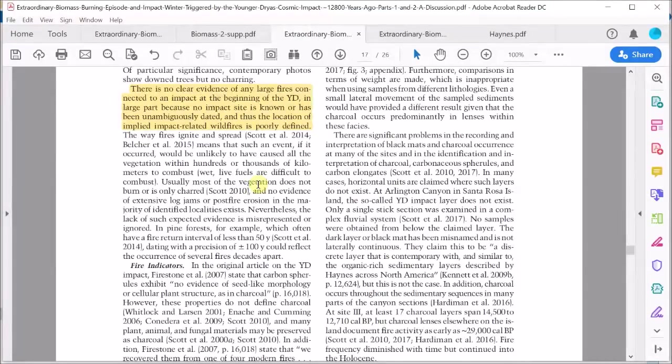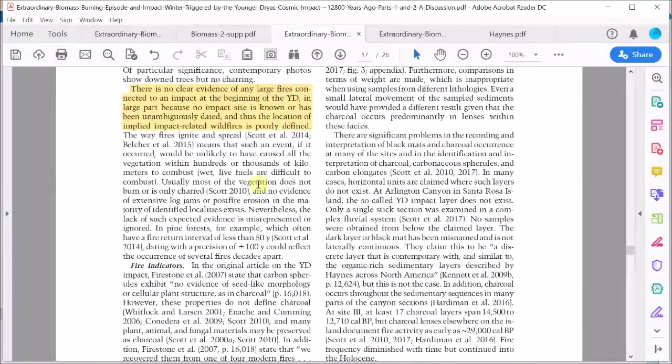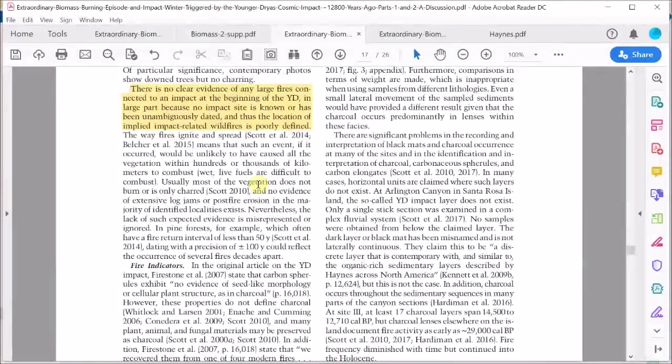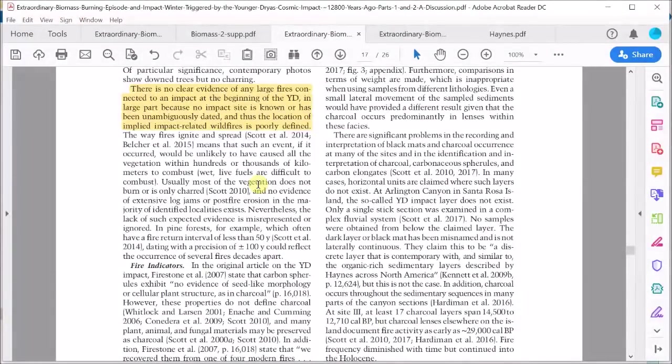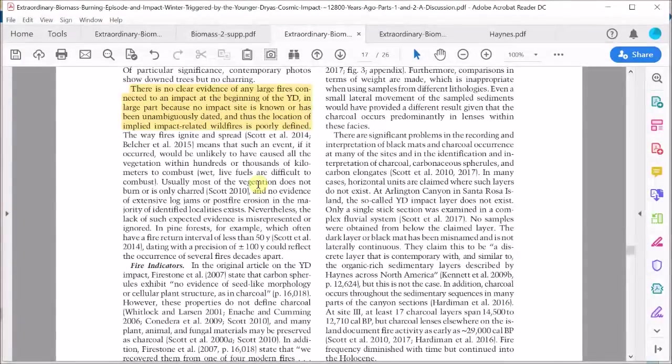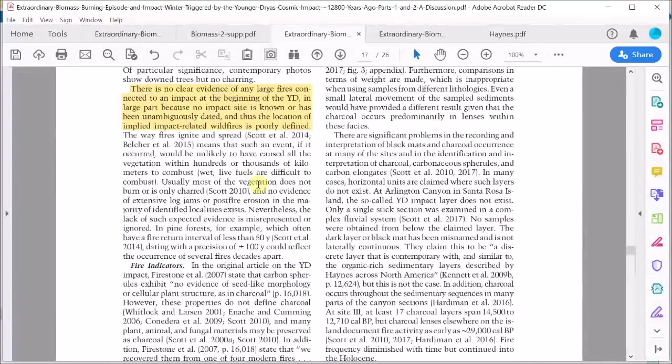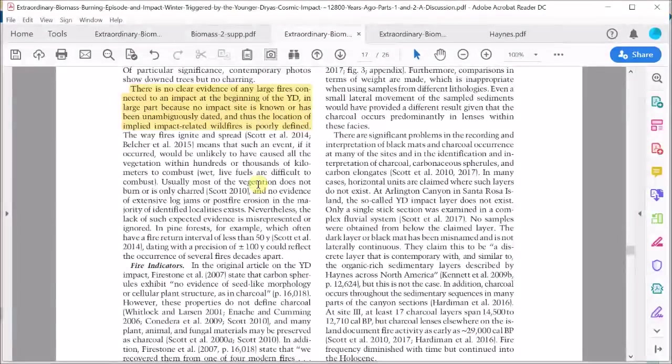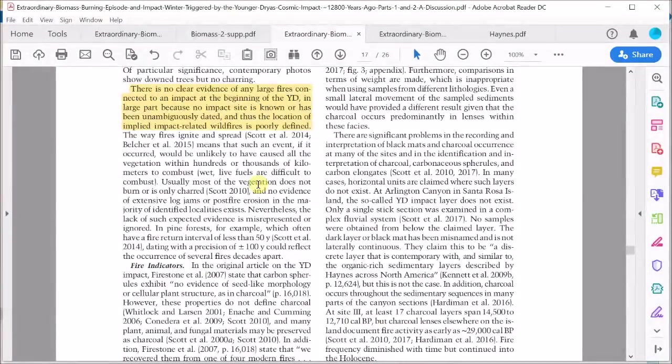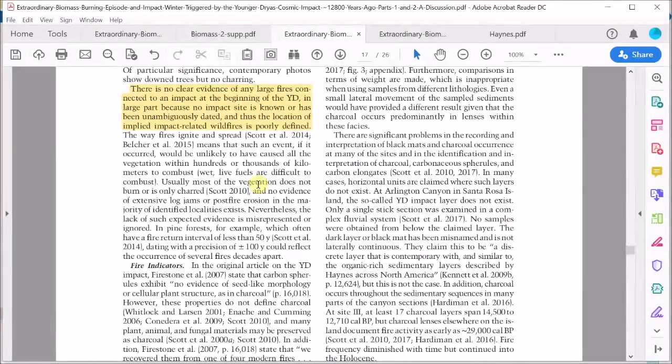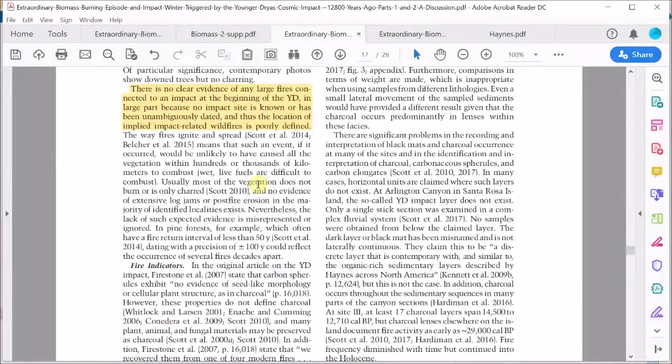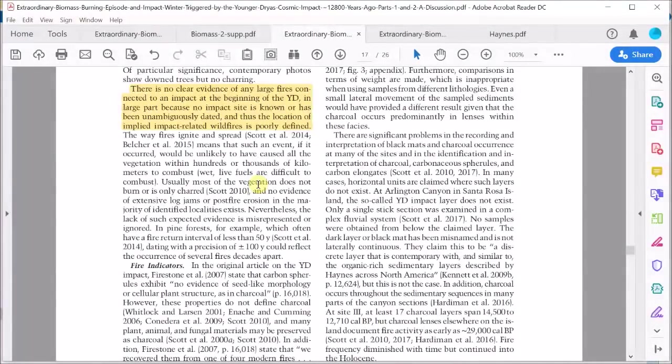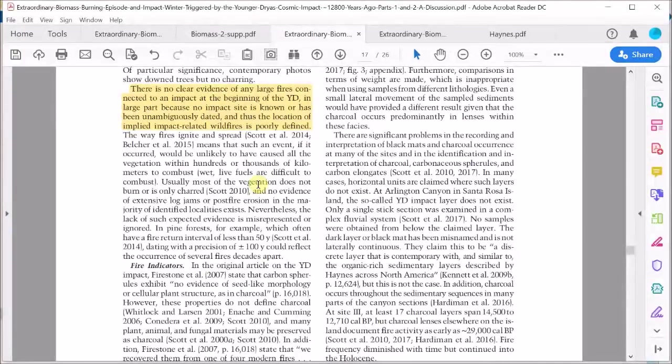A bit later on they say there is no clear evidence of any large fires connected to an impact at the beginning of the Younger Dryas, in large part because no impact site is known or has been unambiguously dated, and thus the location of implied impact-related wildfires is poorly defined. Well again, this is appealing to the absence of a crater. We know that this is a flawed argument.